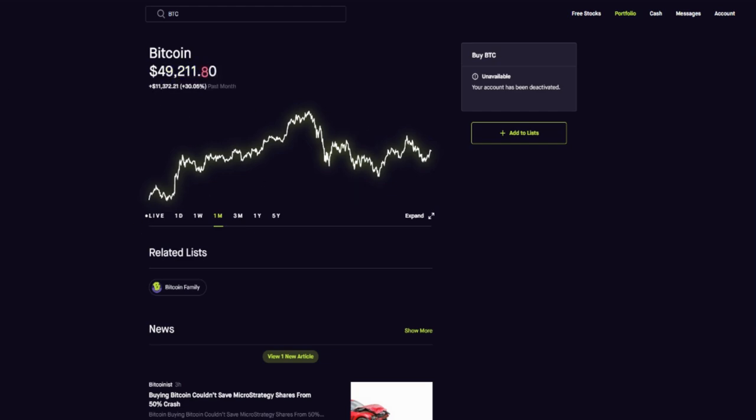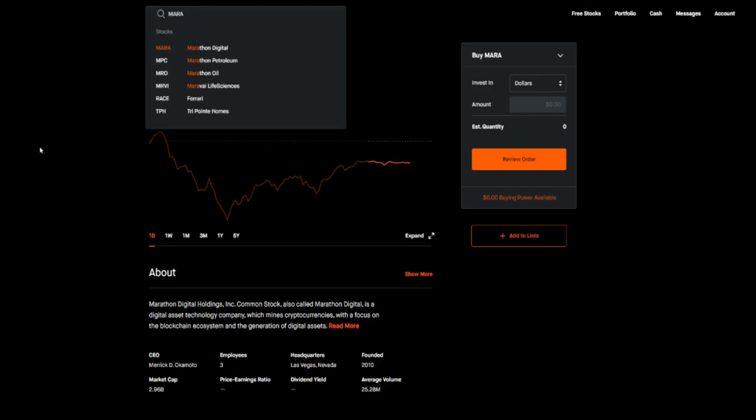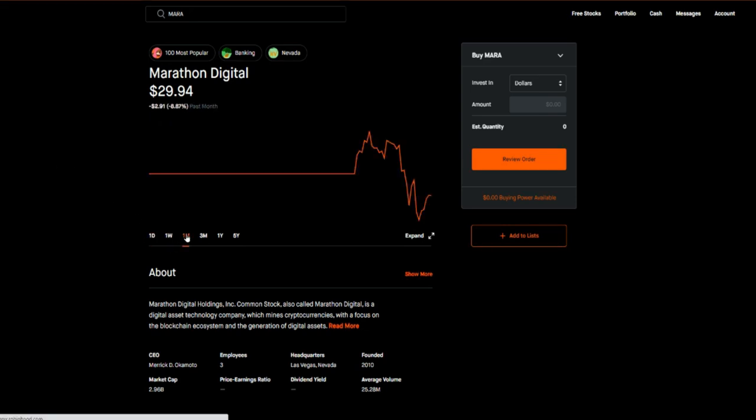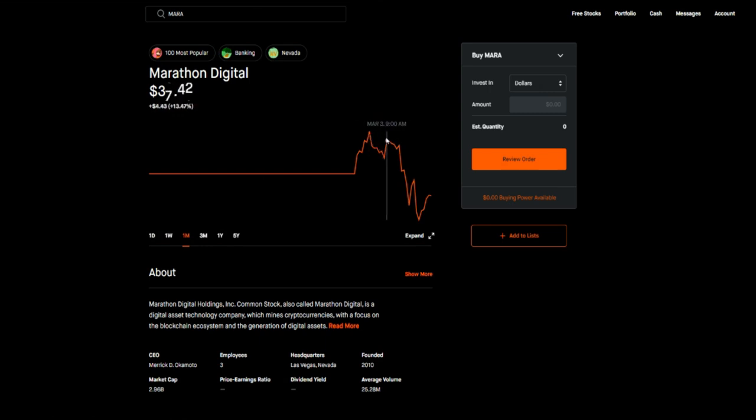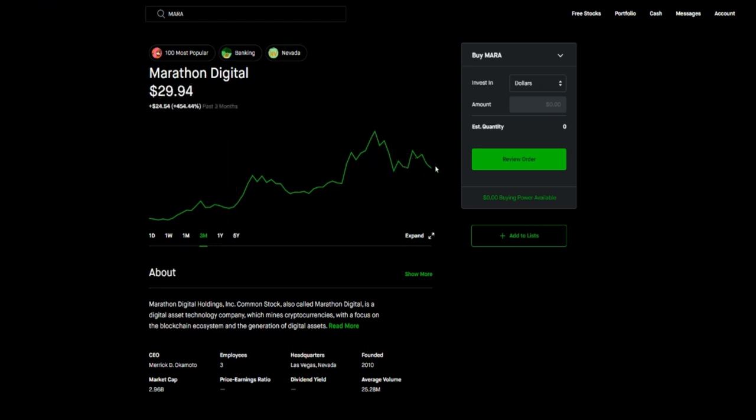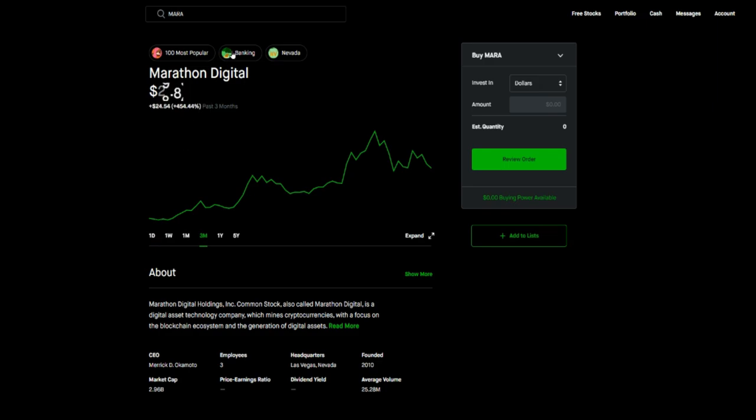Second one is MARA, ticker symbol M-A-R-A. Pretty much the same thing - if we just go back here a month, this stock got to a high of about 47, 48 dollars, and then this whole thing happened, it pulled back down. So if you're looking to get into this particular stock again, this would be a great opportunity to start averaging your way into the stock.